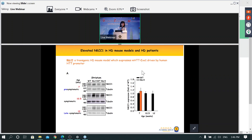In our first experiment, we took the common R6/2 huntingtin mouse model, ran Western blots comparing wild-type and R6/2 mice, and found that NKCC1 expression was elevated. Importantly, this increase in NKCC1 grew significantly with age, indicating it is disease-related.